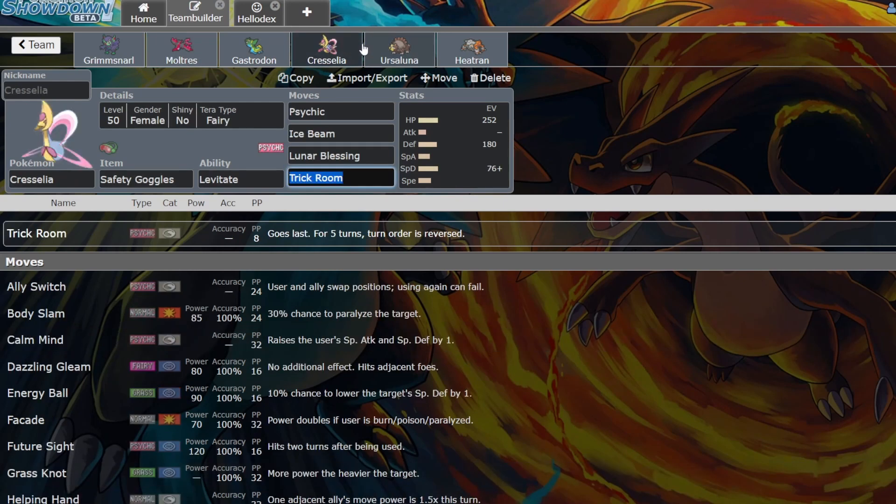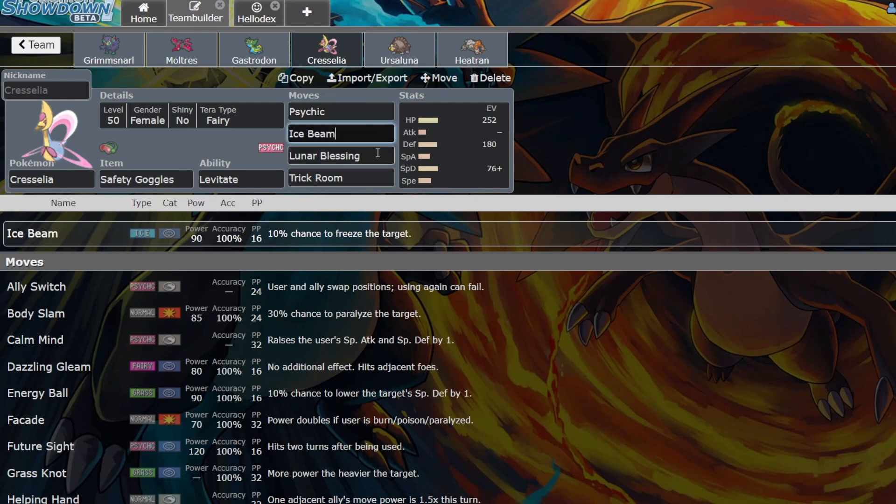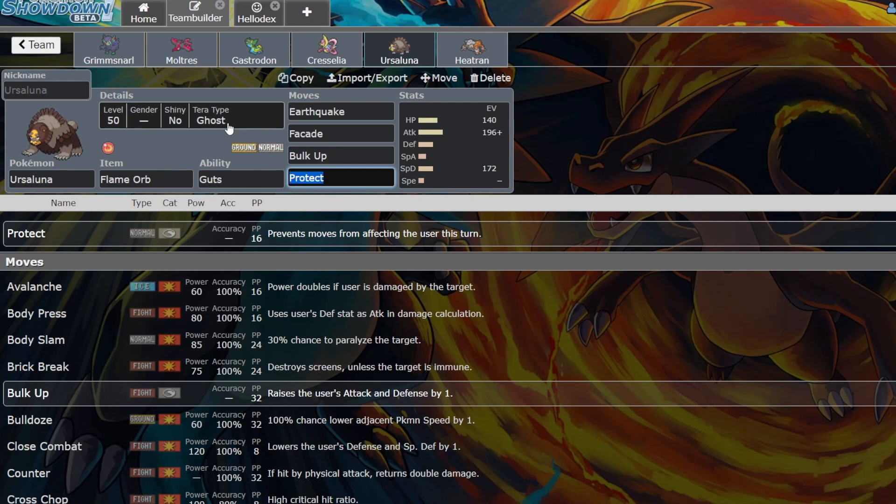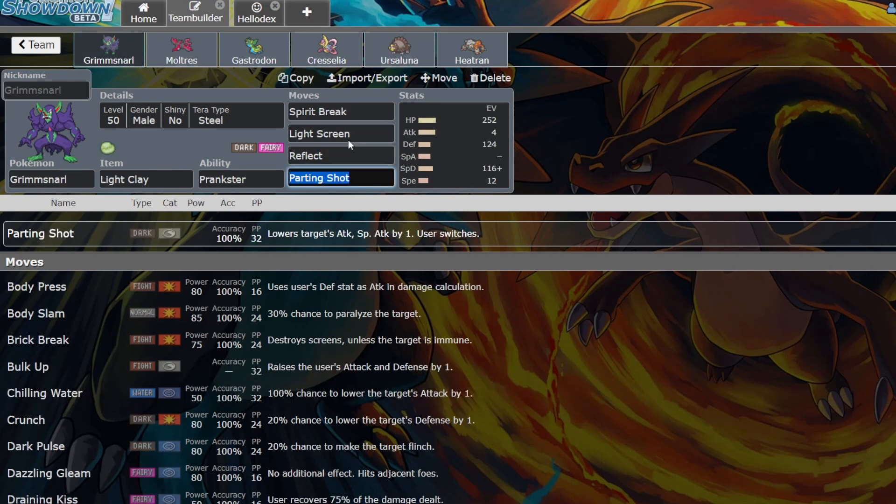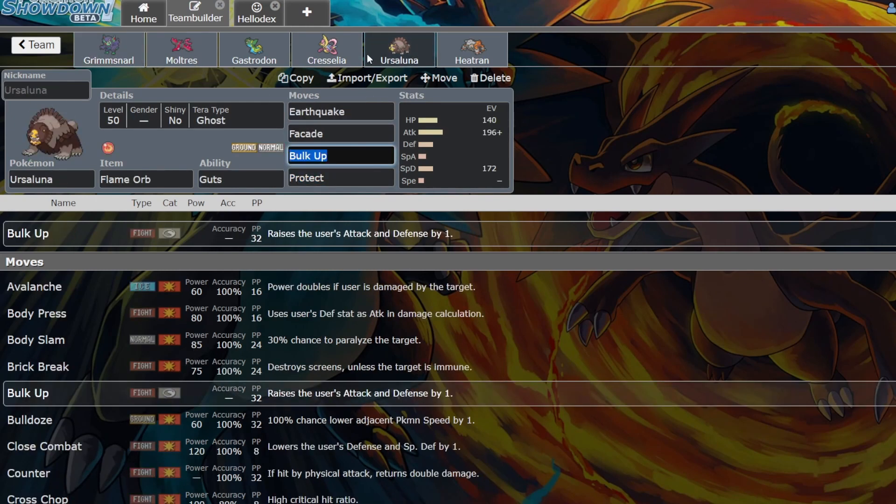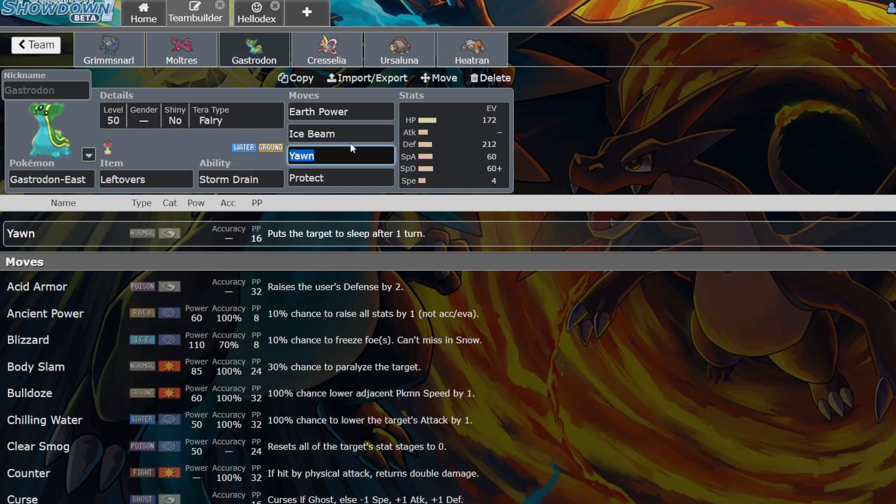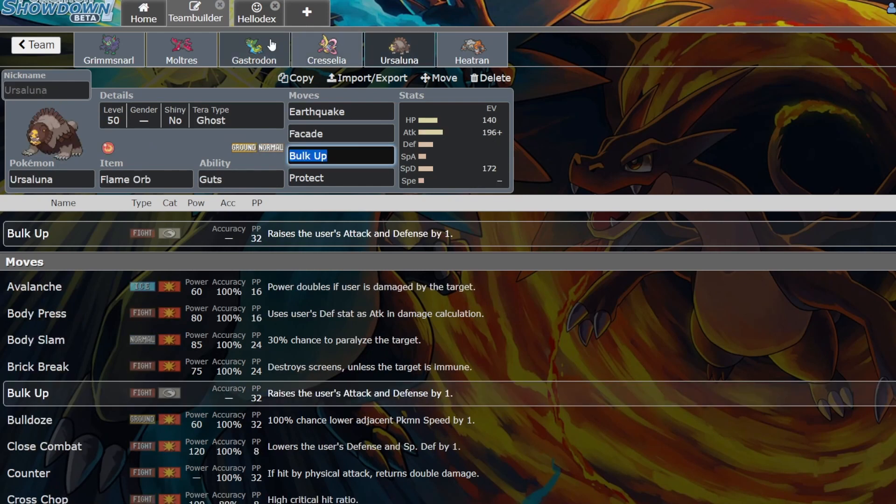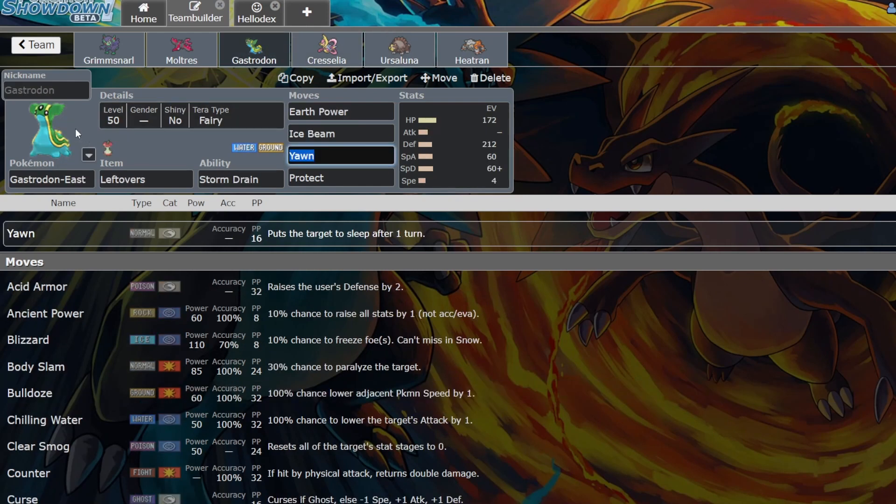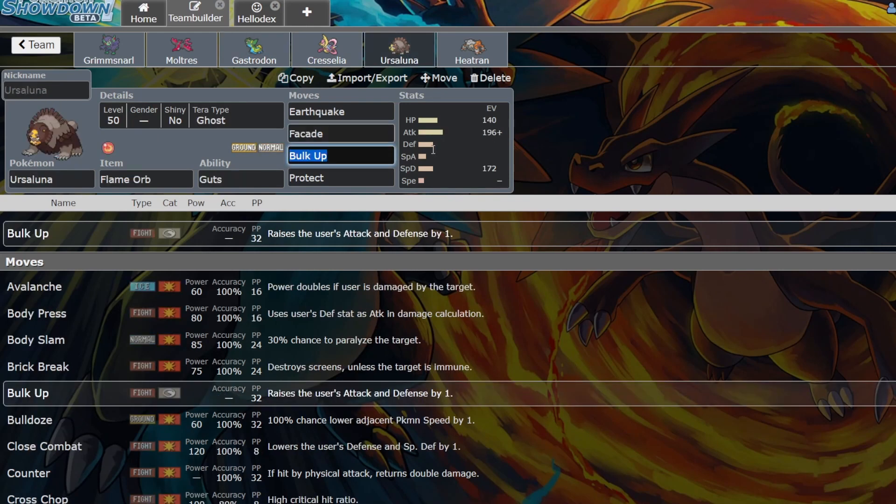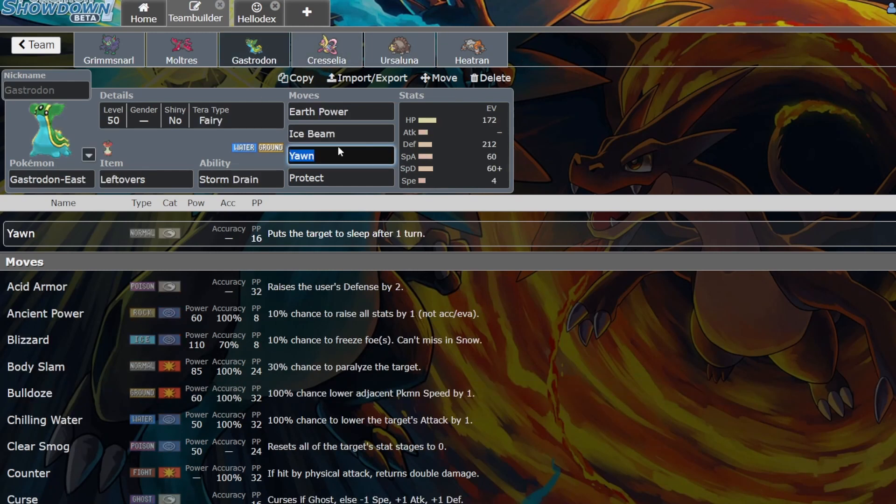For Moltres, Fiery Wrath is just a Dark-type Rock Slide with 100 accuracy. Then you have a choice of Hurricane in rain or Air Slash if you want consistency, then I just have Protect. I wanted a Trick Room mode with Cresselia - just a general set with Psychic, Ice Beam, Lunar Blessing, and Trick Room. For Urshifu I went Terra Ghost with Earthquake, Facade, Bulk Up, and Protect. I went Bulk Up because of the setup support that Light Screen and Reflect help with.